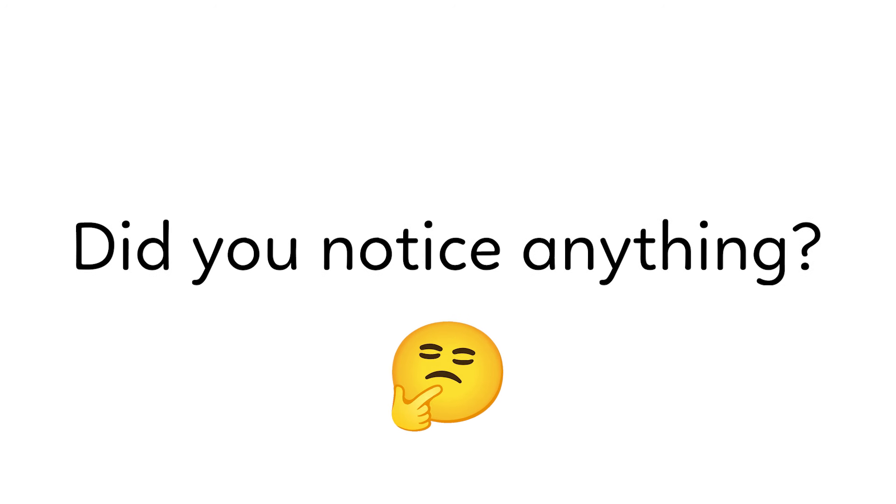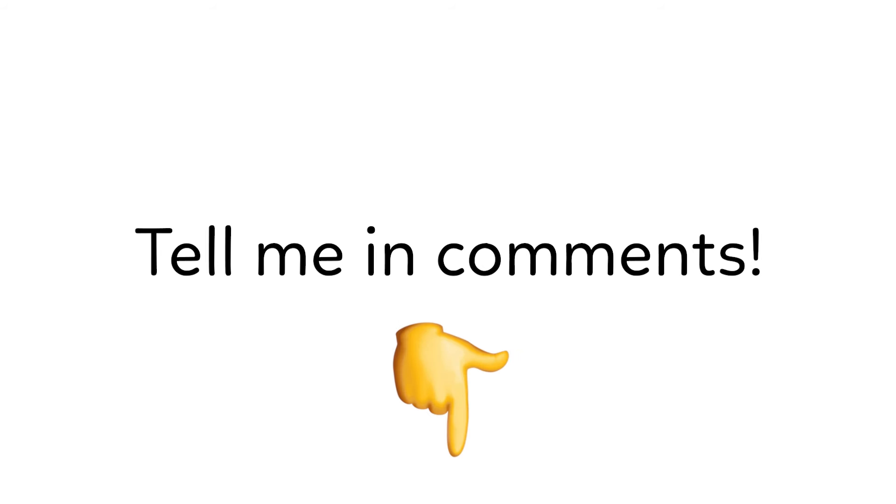Haha, did you notice anything? The little fruits and vegetables - eat them all, and the next day you will grow taller. Right guys, tell me in the comments.